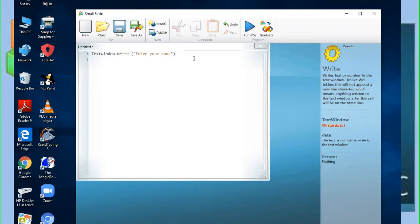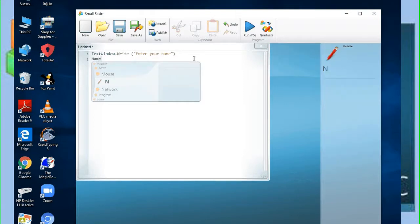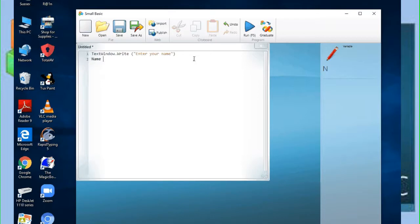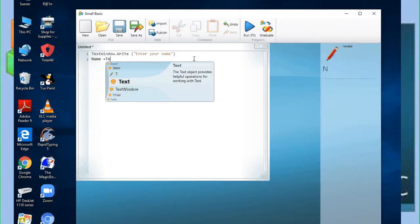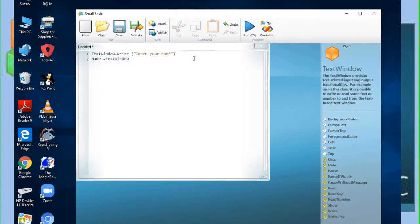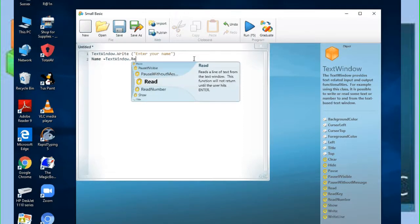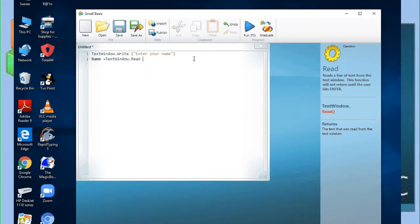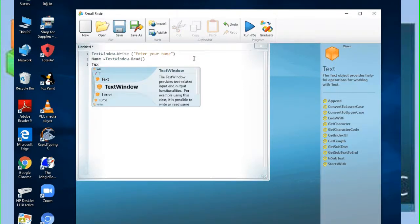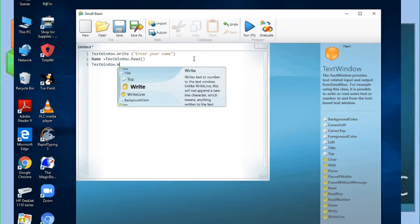We take a variable called 'name' to store the user's input. We have declared a variable called name. Then we say TextWindow, then dot Read, to read the value into the name variable.